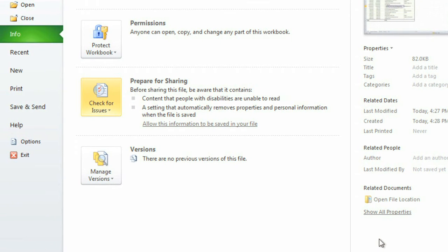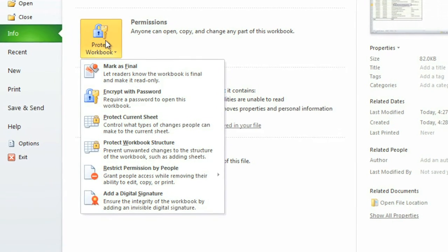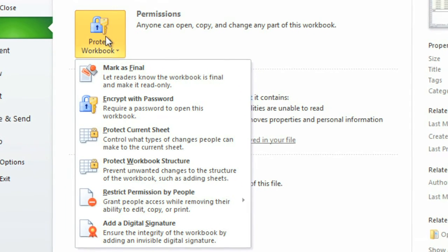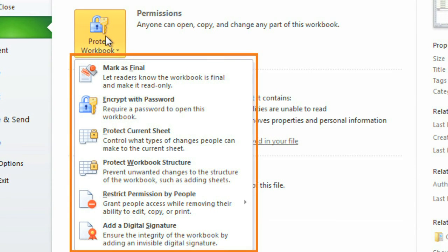The last thing I'm going to do is protect this workbook. Go to Protect Workbook, and you have several different options. Some of them offer stronger protection, such as Encrypt with Password, which is good for really important or sensitive workbooks. But I don't need that much security for this one, so I'm going to select Mark as Final, which will discourage people from editing it and also let them know that it's the final version.